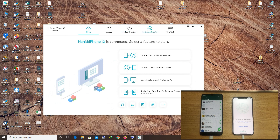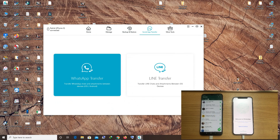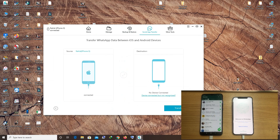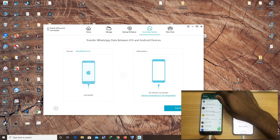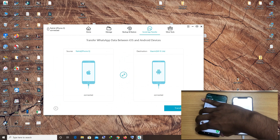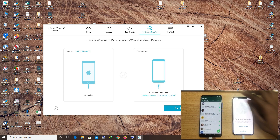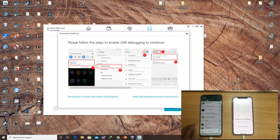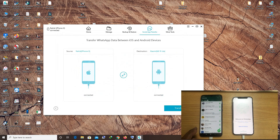After opening the software, go to Social App Transfer, click WhatsApp Transfer, and you will see the iPhone X connected. I reconnect my Android device — it's connected. You must choose the source device. My source device is my Xiaomi (Show Me) device, so I select it. Xiaomi is the source device and the destination is my iPhone X.